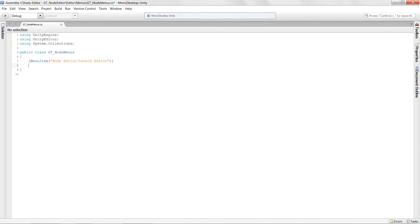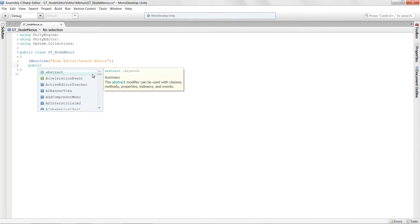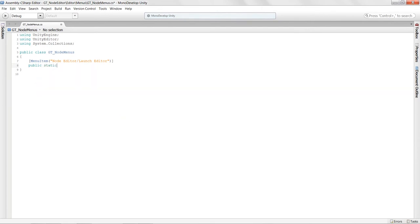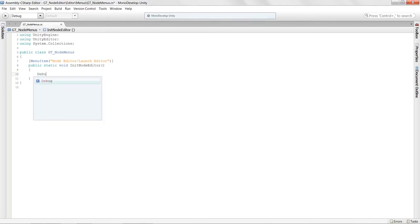We're going to add a menu item called 'Node Editor/Launch Editor', which will actually launch our editor window for us. We'll declare a static void function called 'InitNodeEditor', and for now all we do is a debug log saying 'Launching node editor' just to make sure it's working.